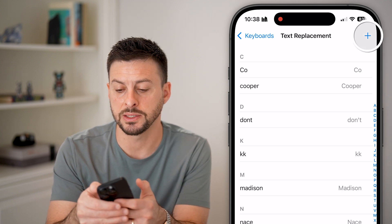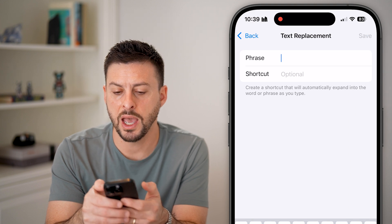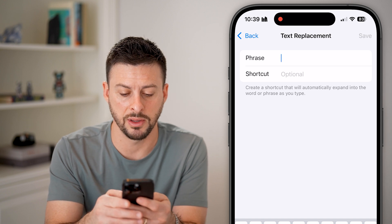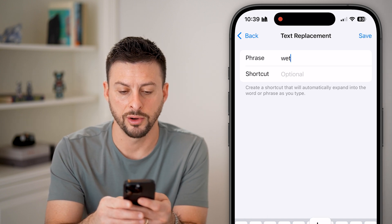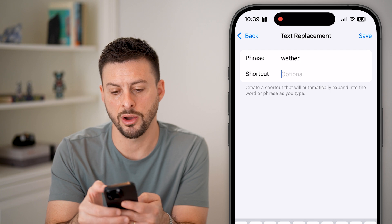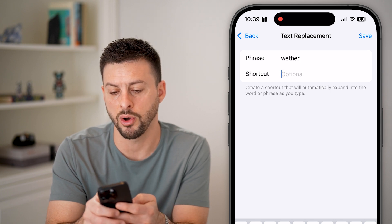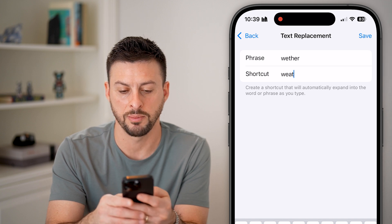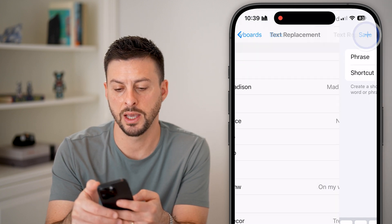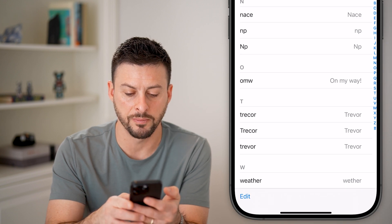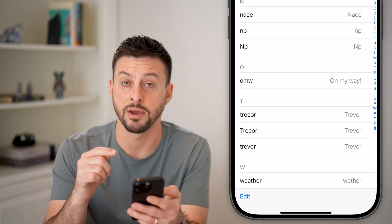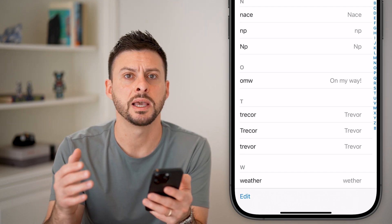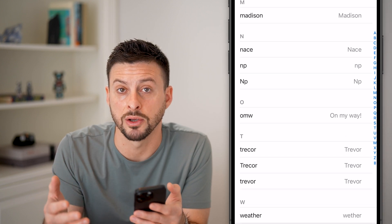I can tap the plus at the top right here. Let's say I often misspell 'weather.' I'm going to type in the phrase 'weather.' And then on the shortcut field, you can create a shortcut that will automatically expand into the word or phrase. So I can type in 'weather,' and just like that, you'll be able to see at the very bottom it will autocorrect if I misspell a specific word or phrase, it will autocorrect it to something correct.